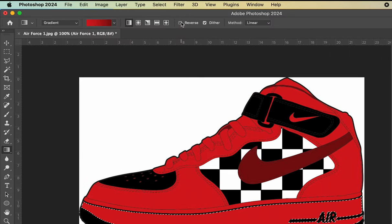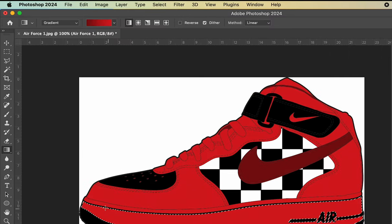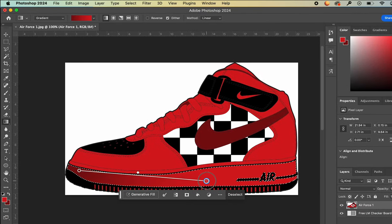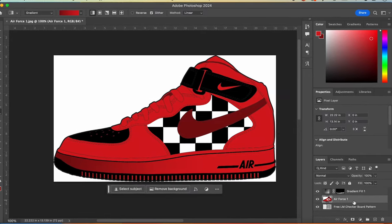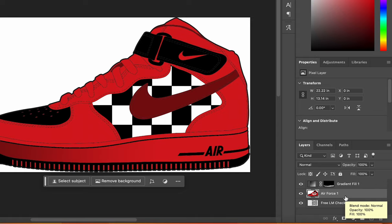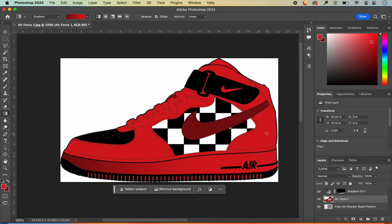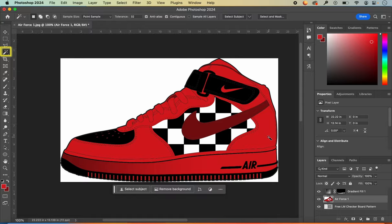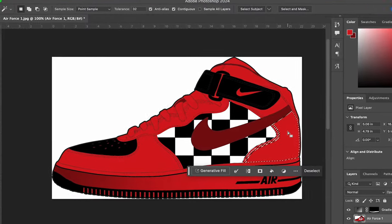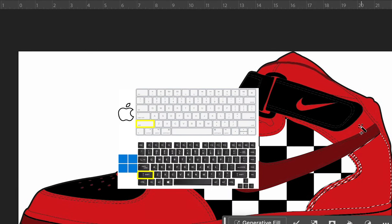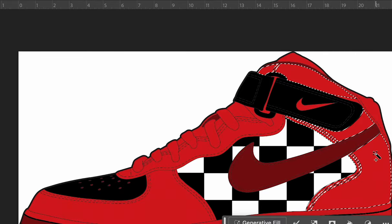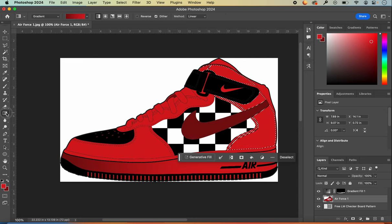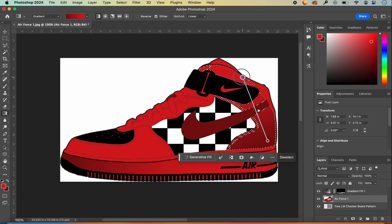Mine is set to a linear gradient, and I'll uncheck the Reverse box so it goes from dark to light. As I drag out my gradient I can stretch it to preview what it will look like. I like the way that looks, so I'll let go. For the back panel, I go back to my magic wand and click the area — if I want to add multiple areas I can hold Shift on my keyboard to add to my selection. Then back to my gradient tool, and it stretches into all of those panels.